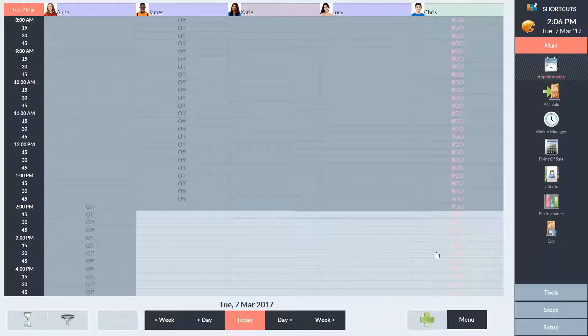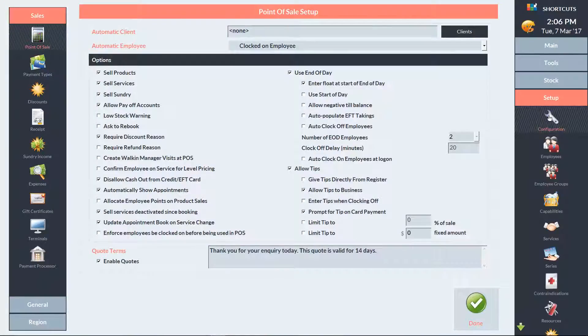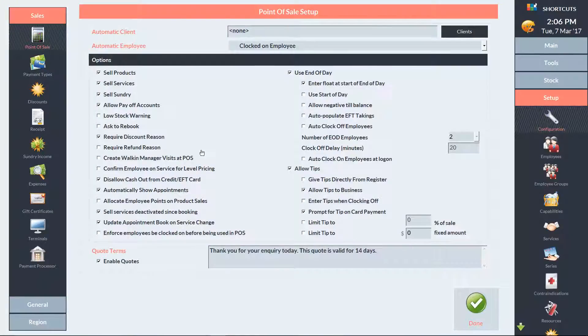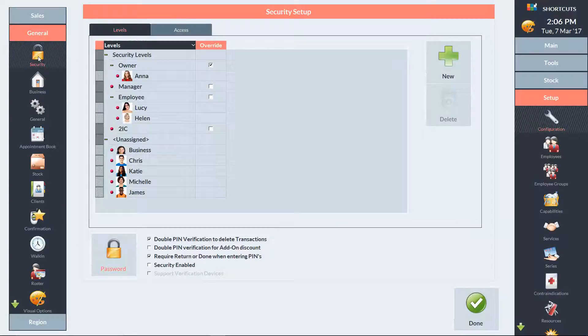To get started, click on the Setup menu and select Configuration. On the left-hand side, click on General, then select Security. Click on the password icon in the bottom left corner.